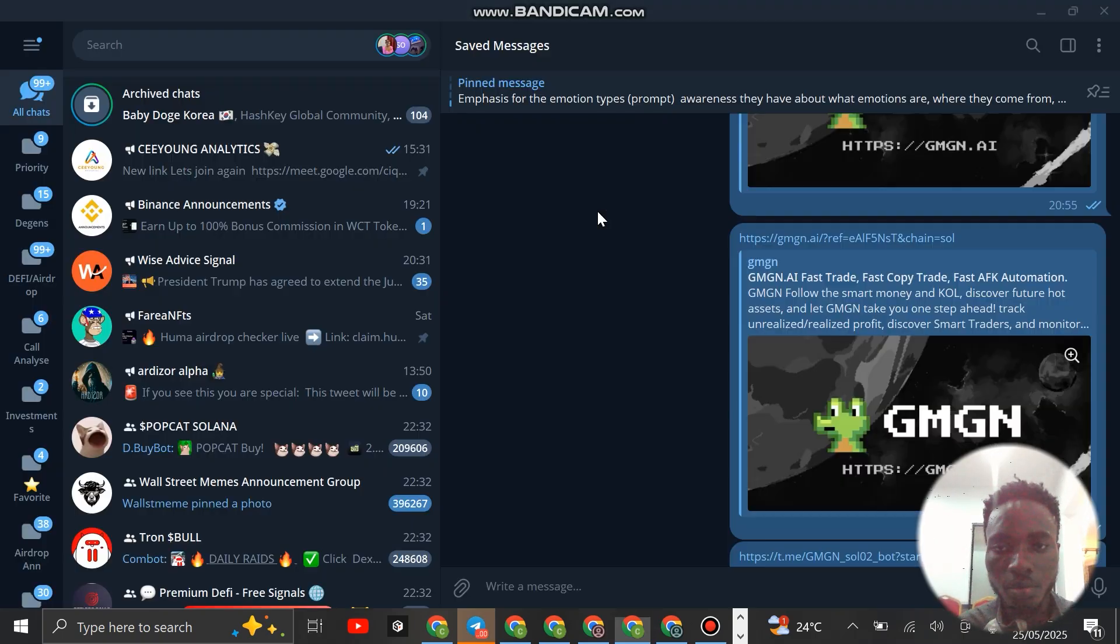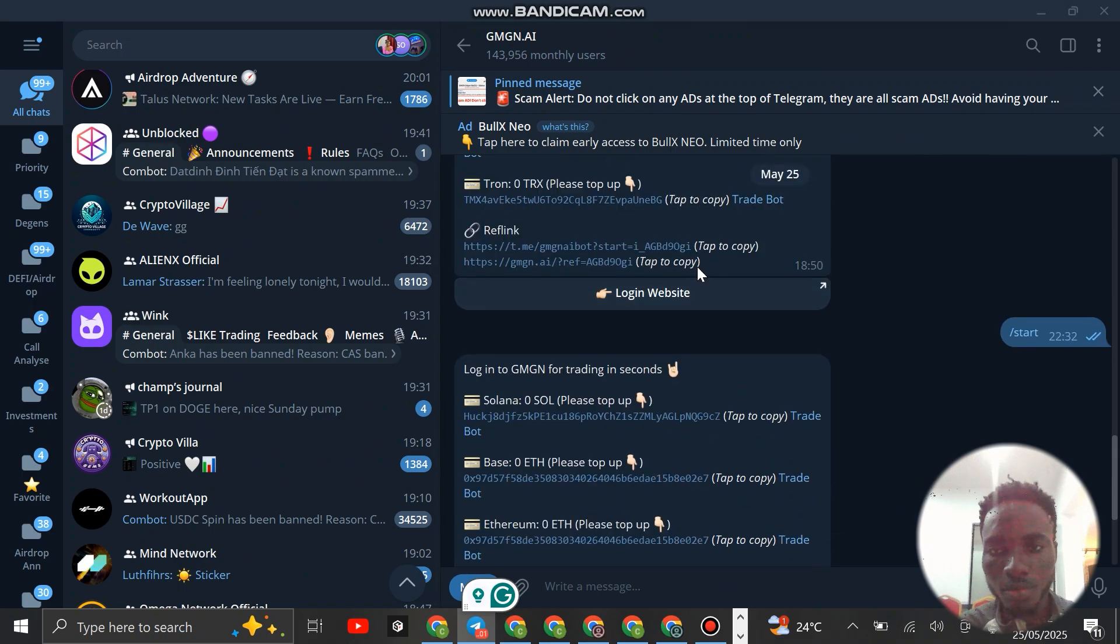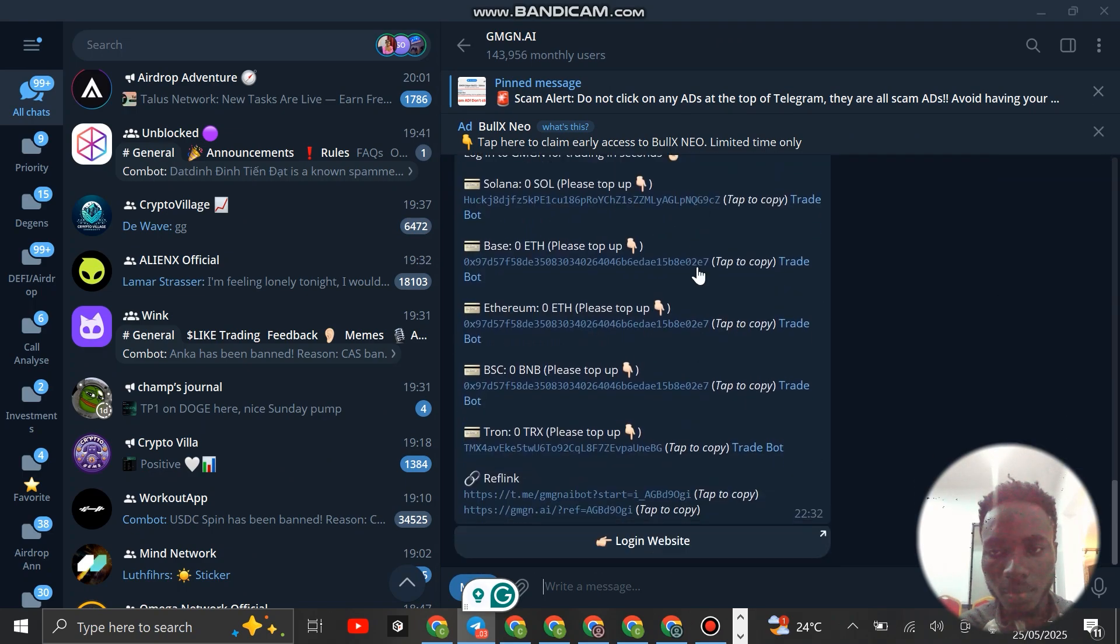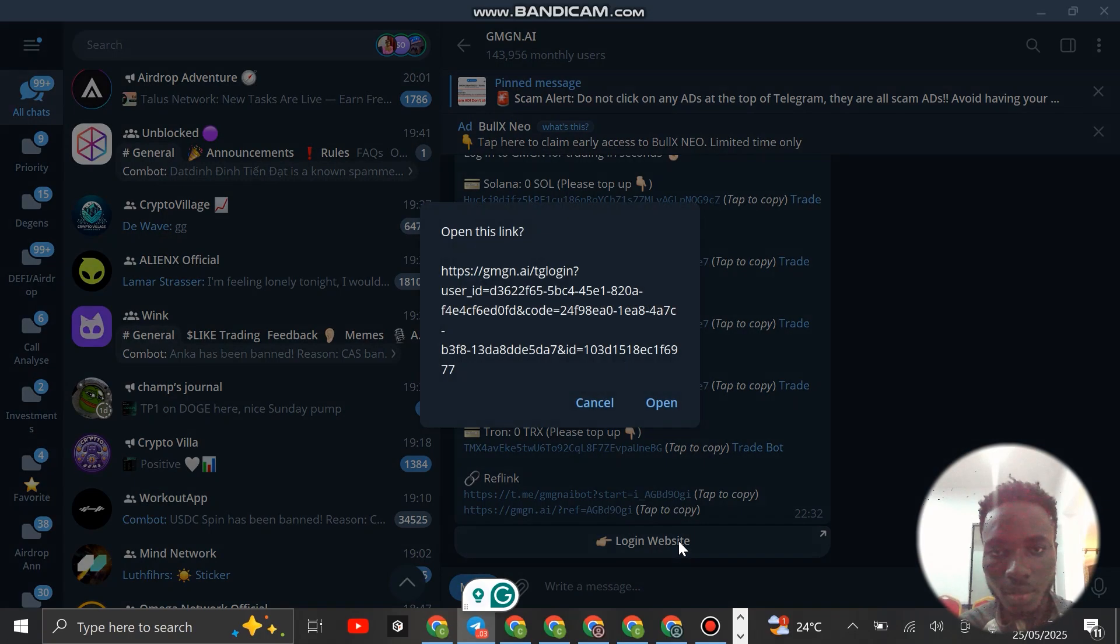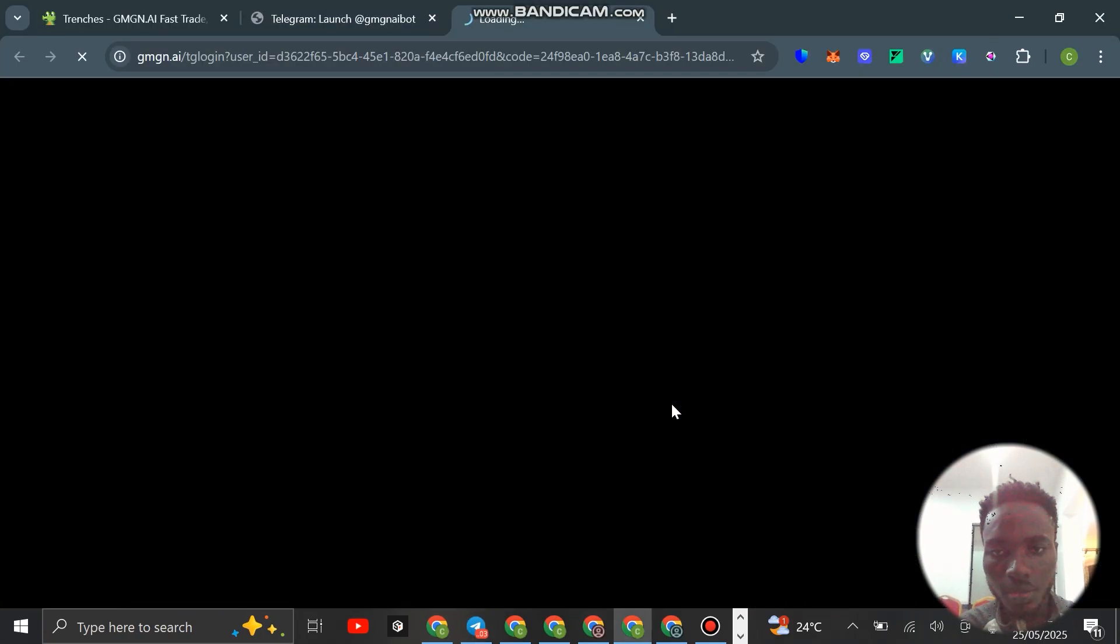Just click on open Telegram desktop. You're going to see something like this open up. Once you see this, just click on login website and click on open like this, and it's going to link up.